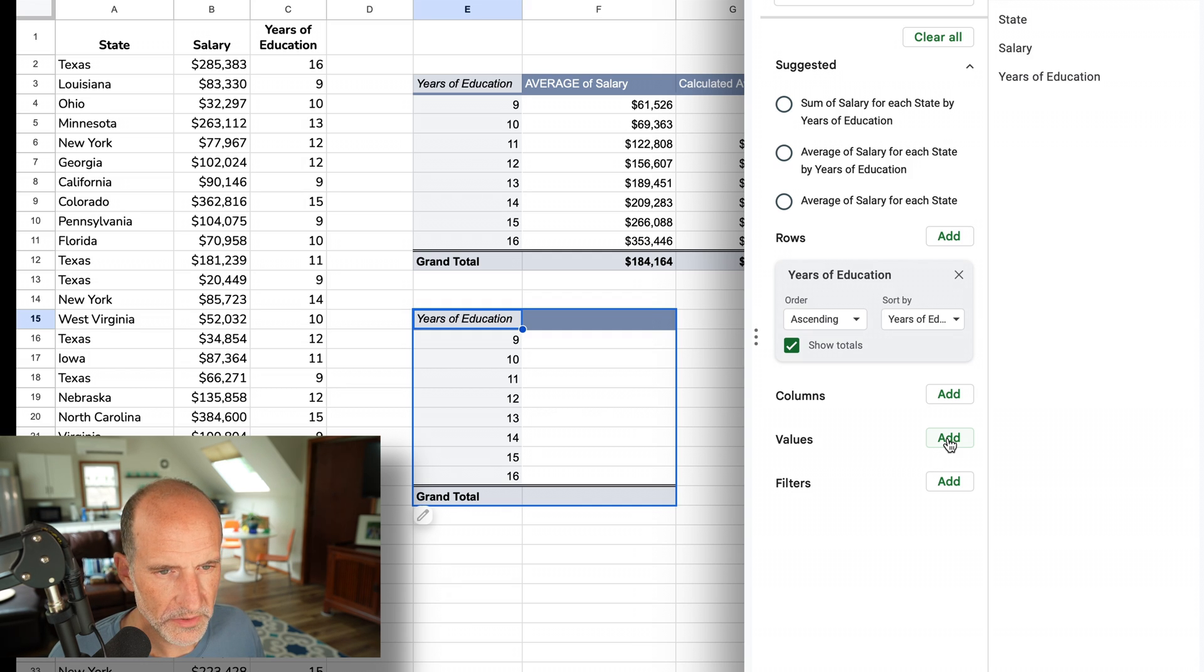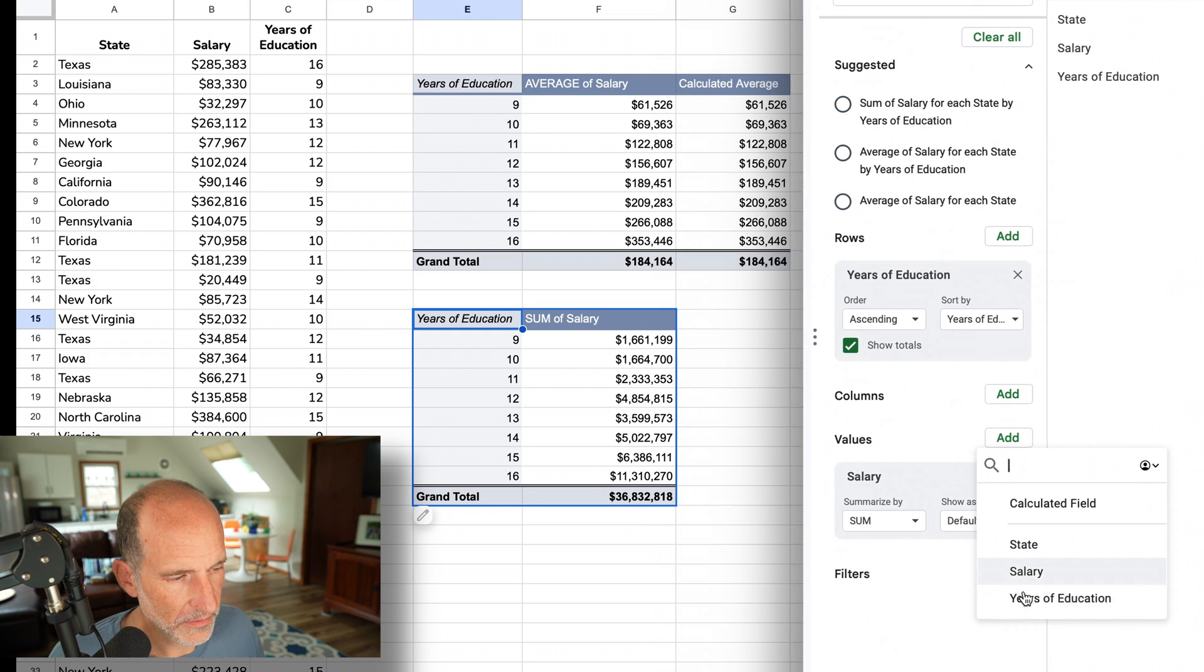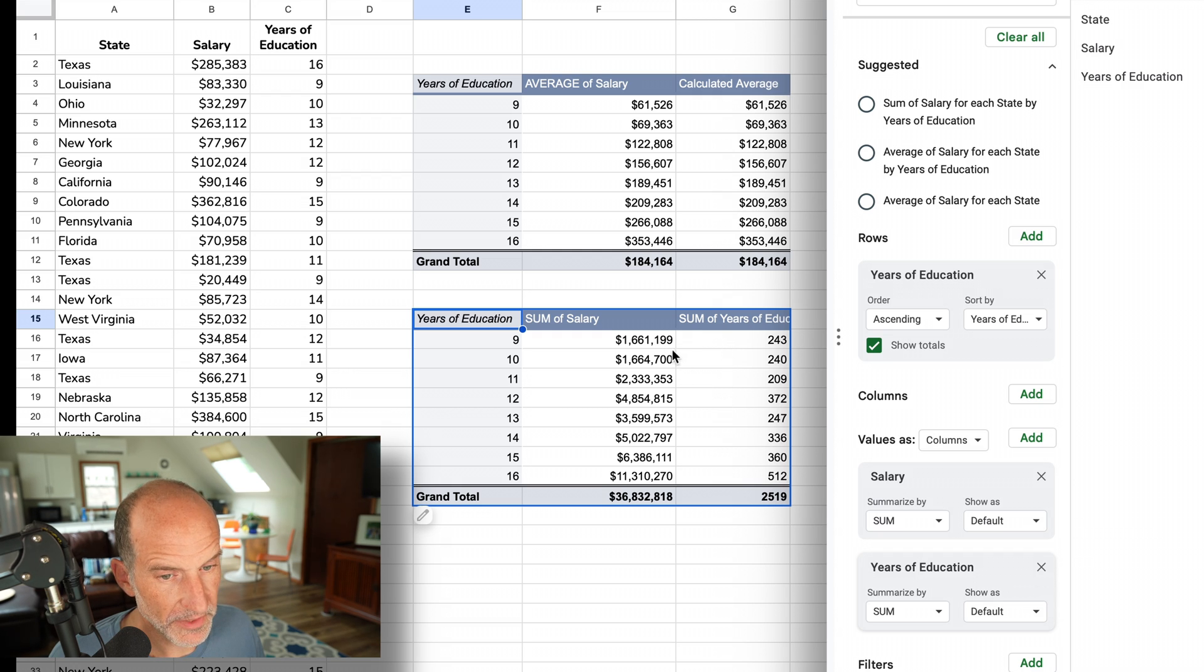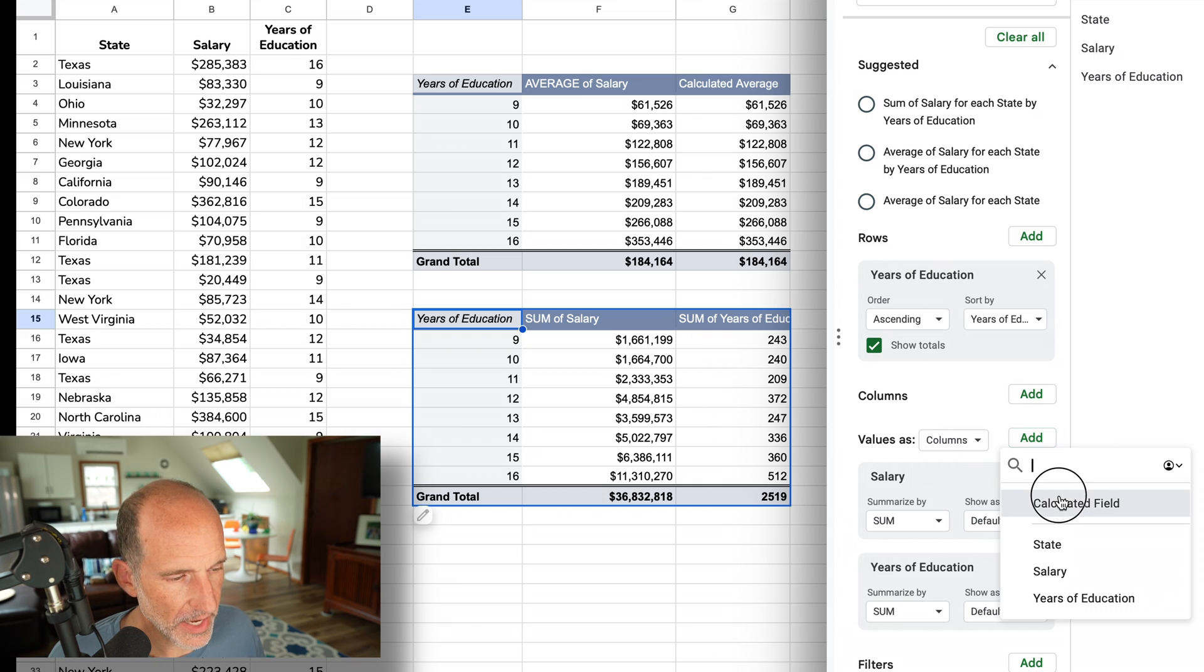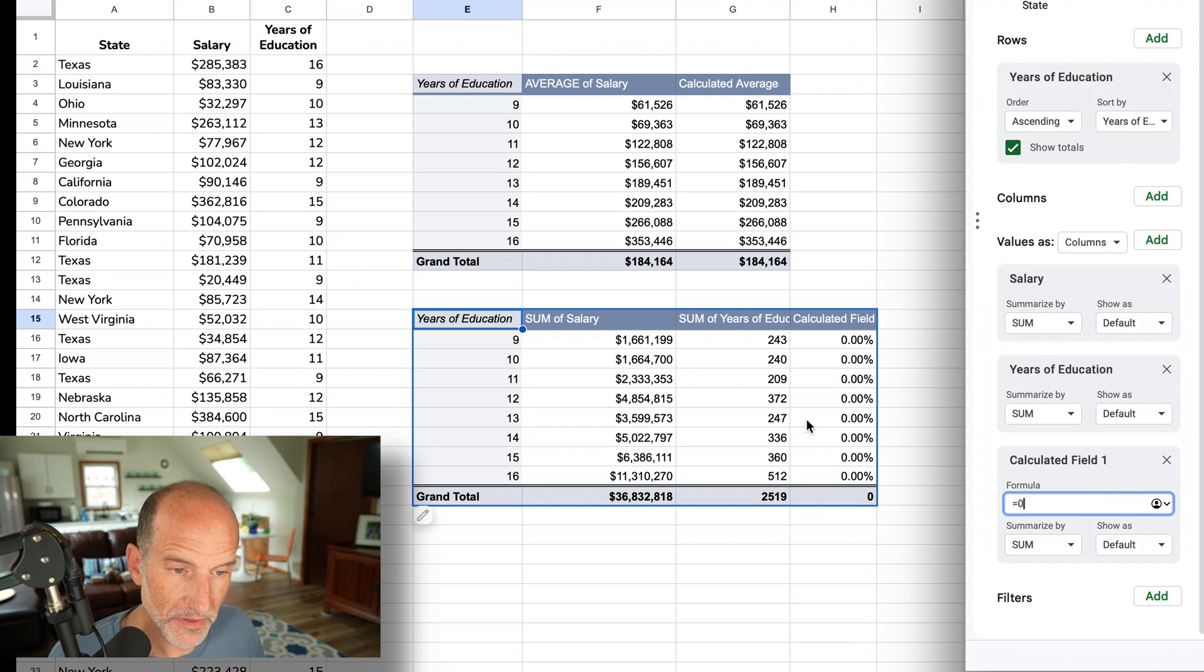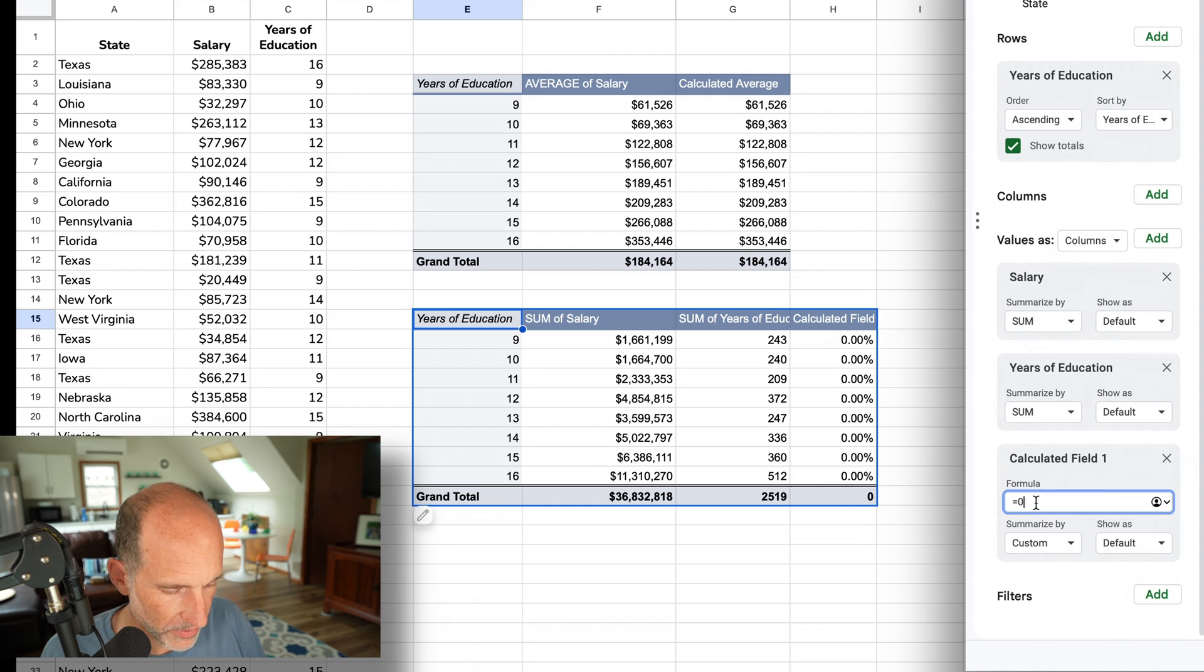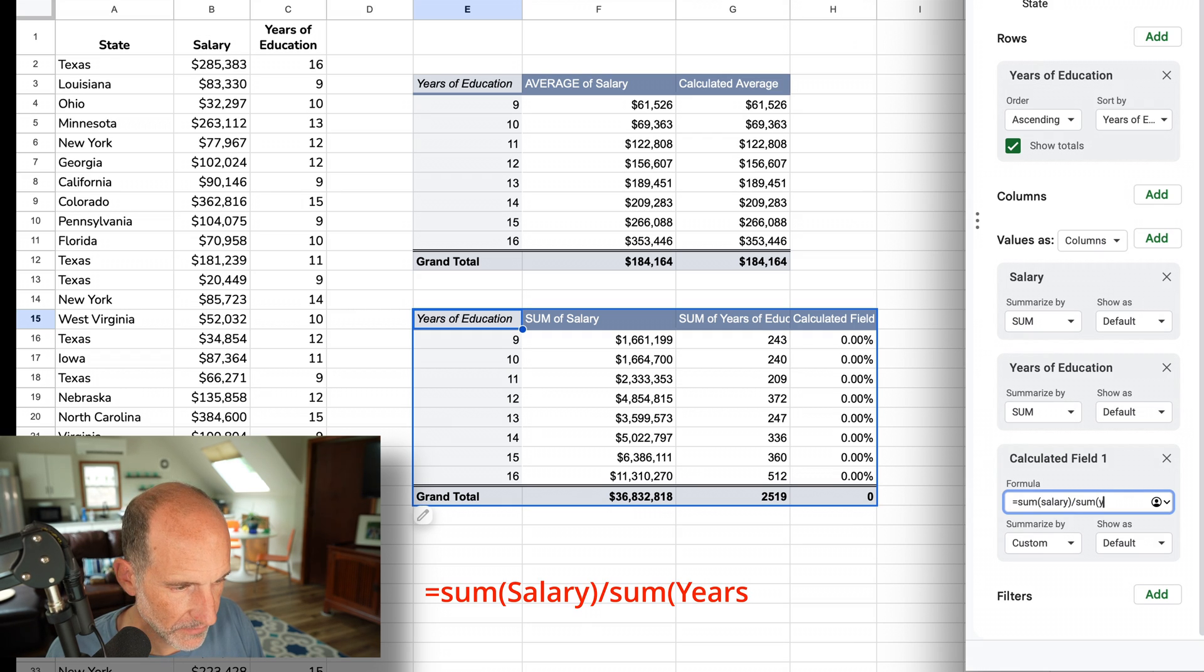Let's add the salary, then we'll add years of education. We'll just leave these as summations even though we're going for the average, because we're going to be dividing the two. Now we didn't have to put these in here to do this, but I think it's easier to illustrate. We want to add a calculated field. We're going to divide the salary by the years of education. Again, we'll take the 'summarize by' off because we're going to type out our own sums. We're going to sum the salary field and divide it by the sum of the years of education field.